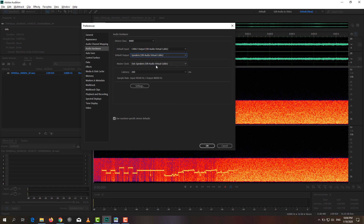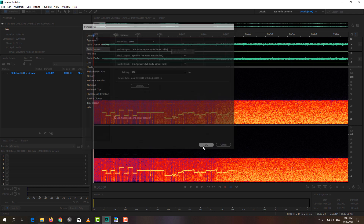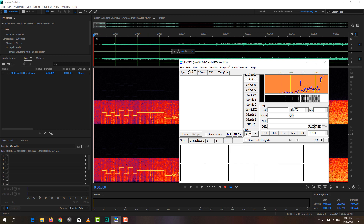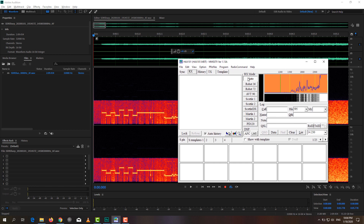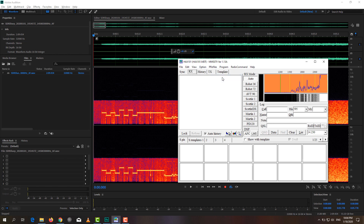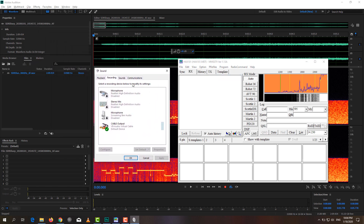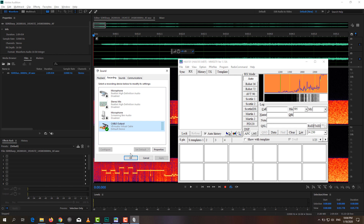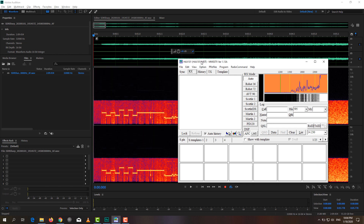VB Audio Virtual Cable is a type of software that I have linked to in the description. Next, open the MMSSTV program, which can also be found in the description. Select auto mode, go to Options, Sound Card Input Level, and make sure that all other devices are disabled except the cable output from VB Audio Virtual Cable. You can enable and disable devices by right-clicking on them and selecting disable or enable. Now we are ready to decode the signal.